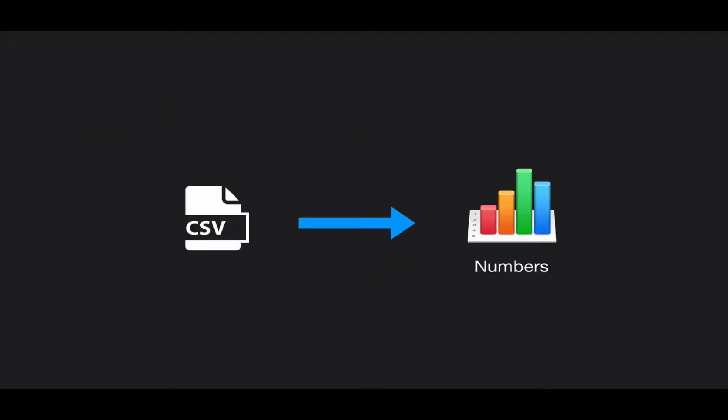So through my demo, I'm using Numbers. This is a Mac spreadsheet client application. You can use Excel as well. So let me show it to you.